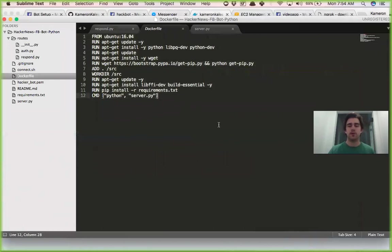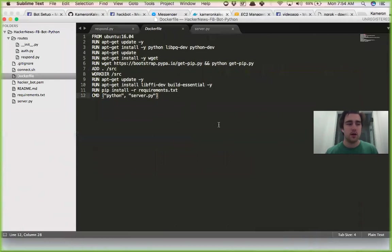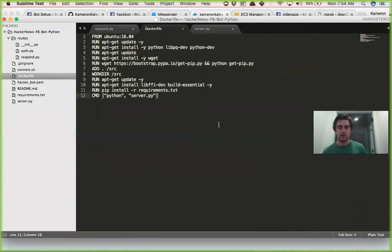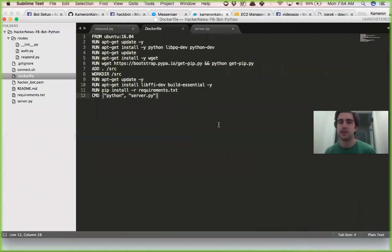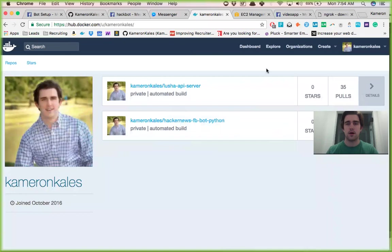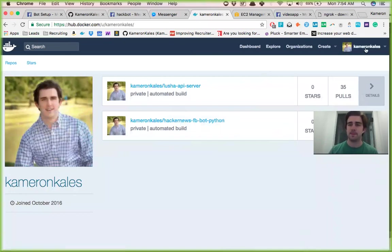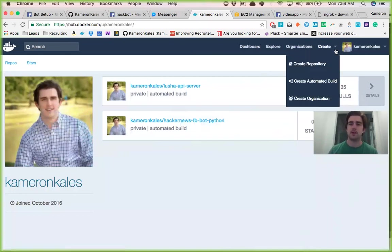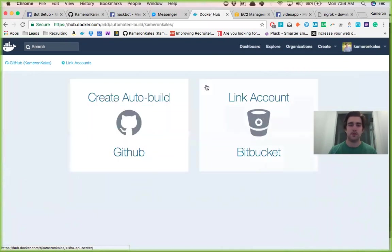You might ask why you would want to use Docker. Docker will manage if your app dies, so for whatever reason it'll manage it and turn it back on. So you definitely want to use Docker. Get a Docker Hub account, it's free. You come in here and you hit create, then you create automated build, hook it up to your GitHub.